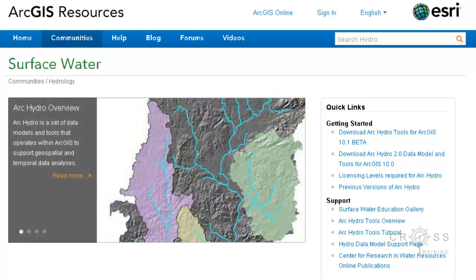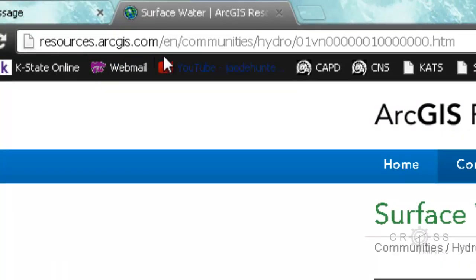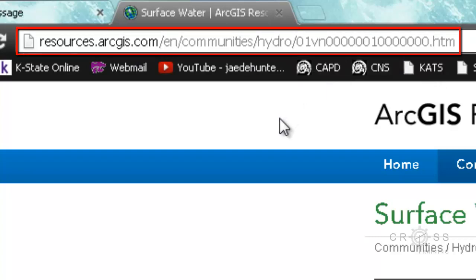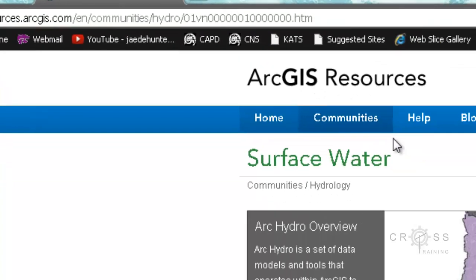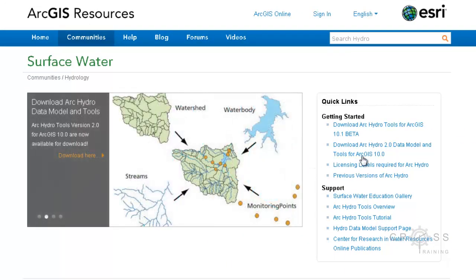I'm on the ArcGIS resource page for surface water, and the URL is located up here — it's kind of a long URL. You can also just go to the ESRI site or do a Google search for ArcHydro, and you'll eventually hit this page.